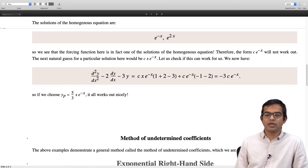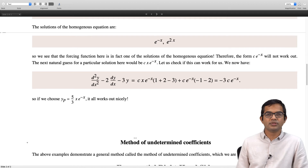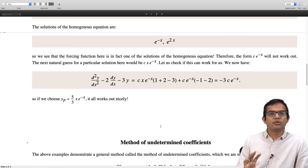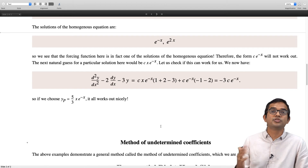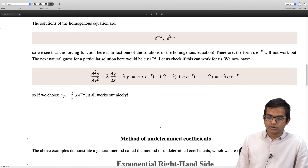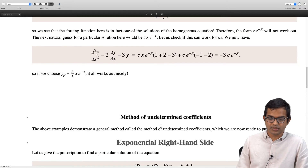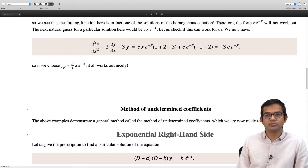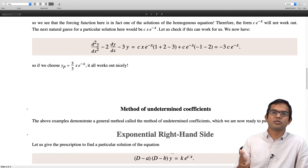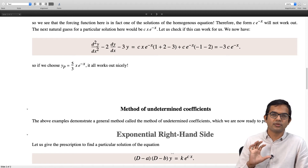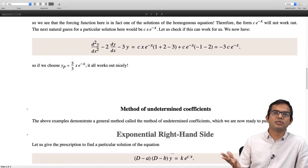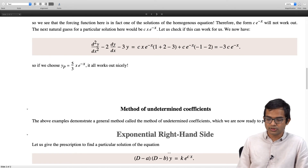What we have been doing is an example of a general method called the method of undetermined coefficients, which can solve for a fairly wide variety and useful variety of forcing functions. Whenever you have an exponential right hand side, the method is: write down the left hand side, factorize it as (D − a)(D − b) times y. These methods carry through for even higher order differential equations. For our purposes let us just concentrate on second order differential equations, though there is a ready generalization to even higher order problems.